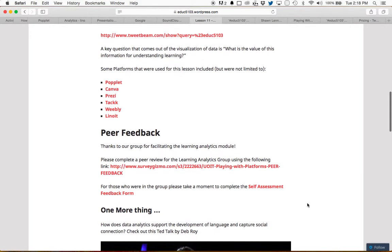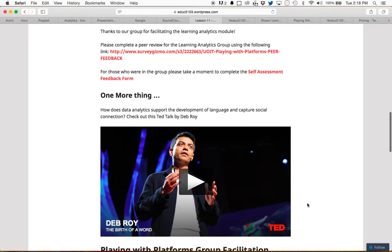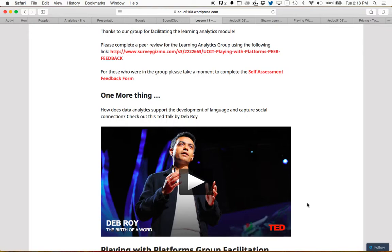I also wanted to add one more thing — a TED talk that I thought would be useful for learning analytics and also kind of taking us into gamification, bridging those two topics. It's a TED talk by Deb Roy. What he talks about in this talk is the importance of using data to drive learning, instruction, and assessment, and he does it through the lens of his own children.